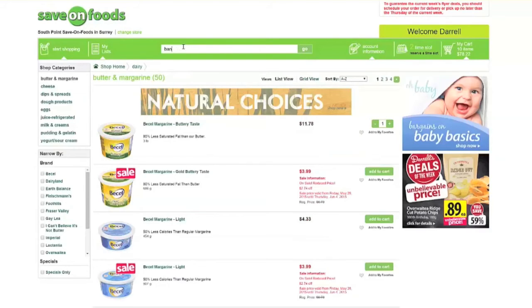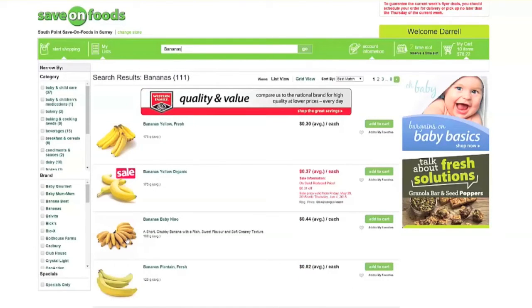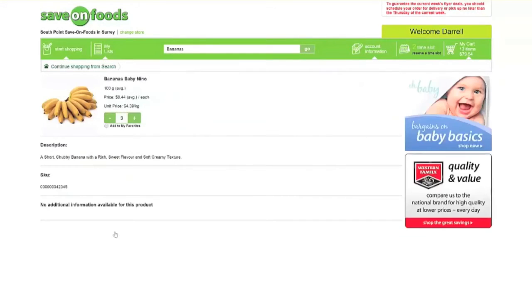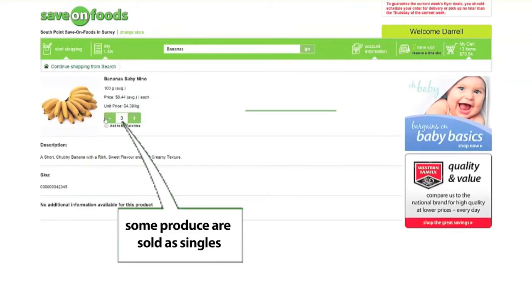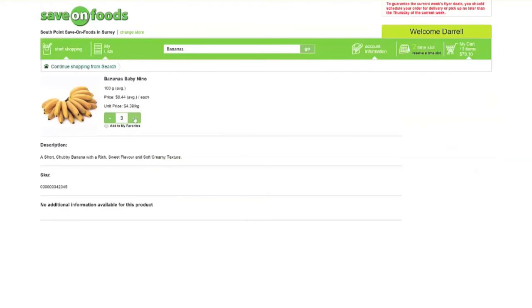Another option is when shopping for bananas. You can select specifically how many individual bananas you want to add to your cart. If you want to order a single banana, simply add one and it will be reflected in your cart. Bananas are not sold by bunches.